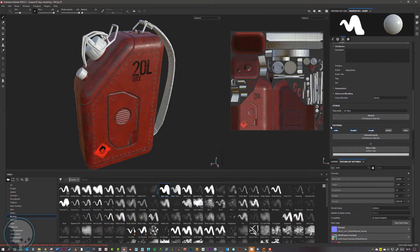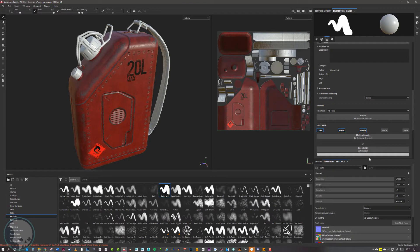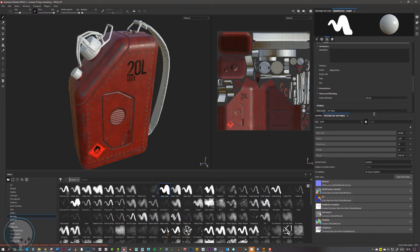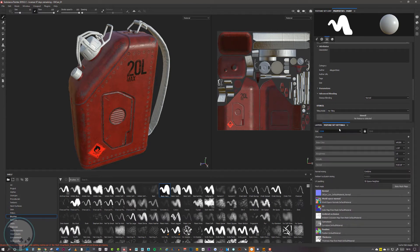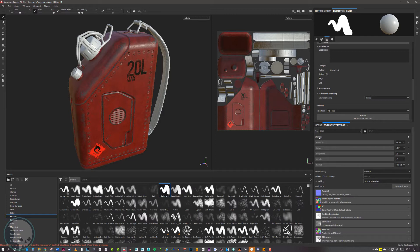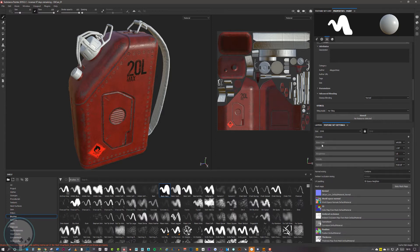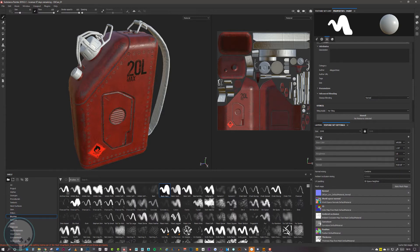If we come down to our texture set settings, we can see that we have these channels here as well as our mesh maps. At the top we have base color, height, roughness, metallic, and normal. These are the base channels that will be exported when we export our channels after we finish painting.